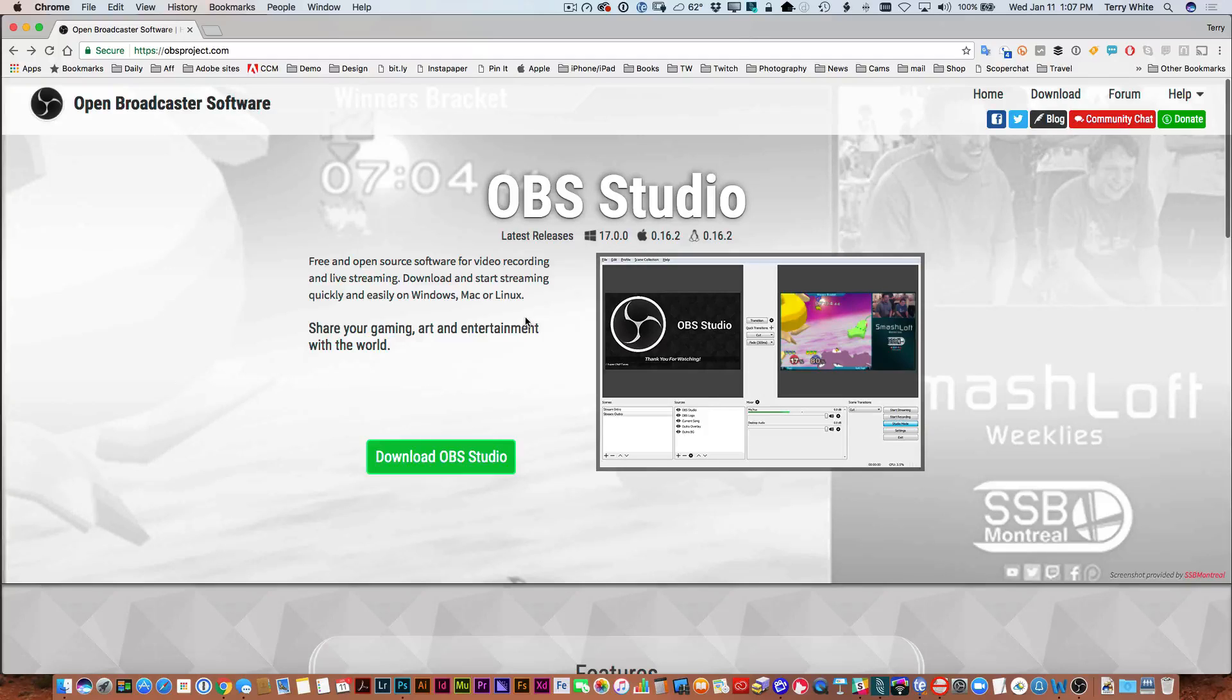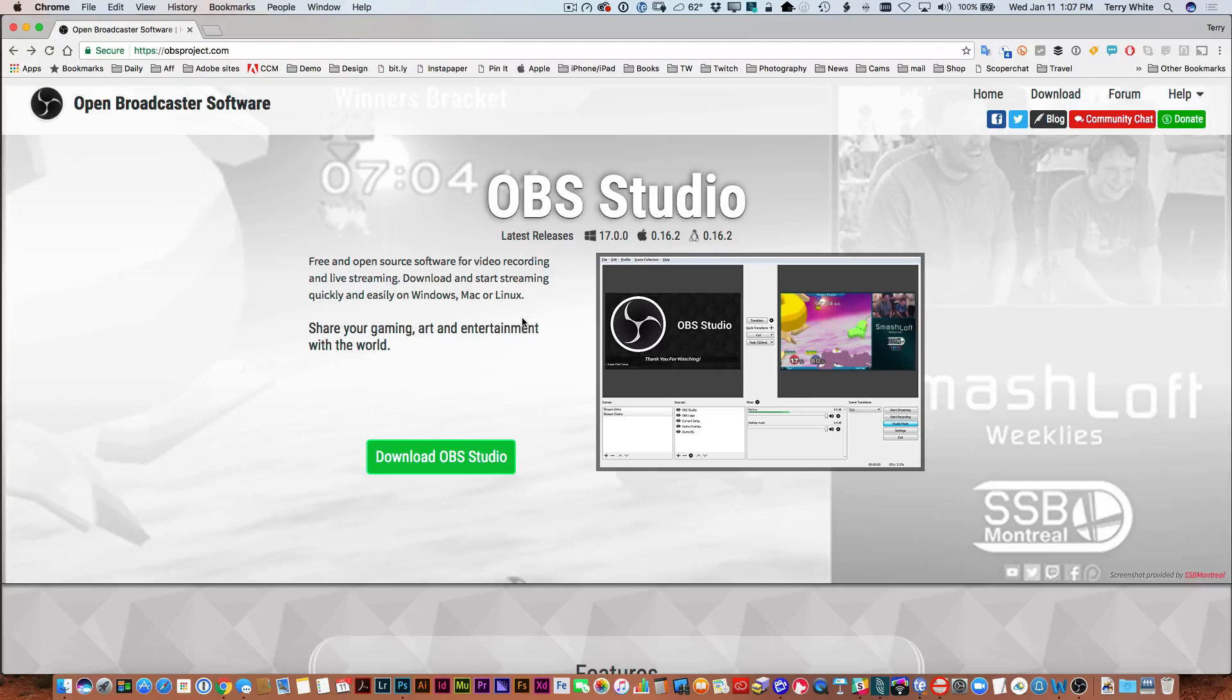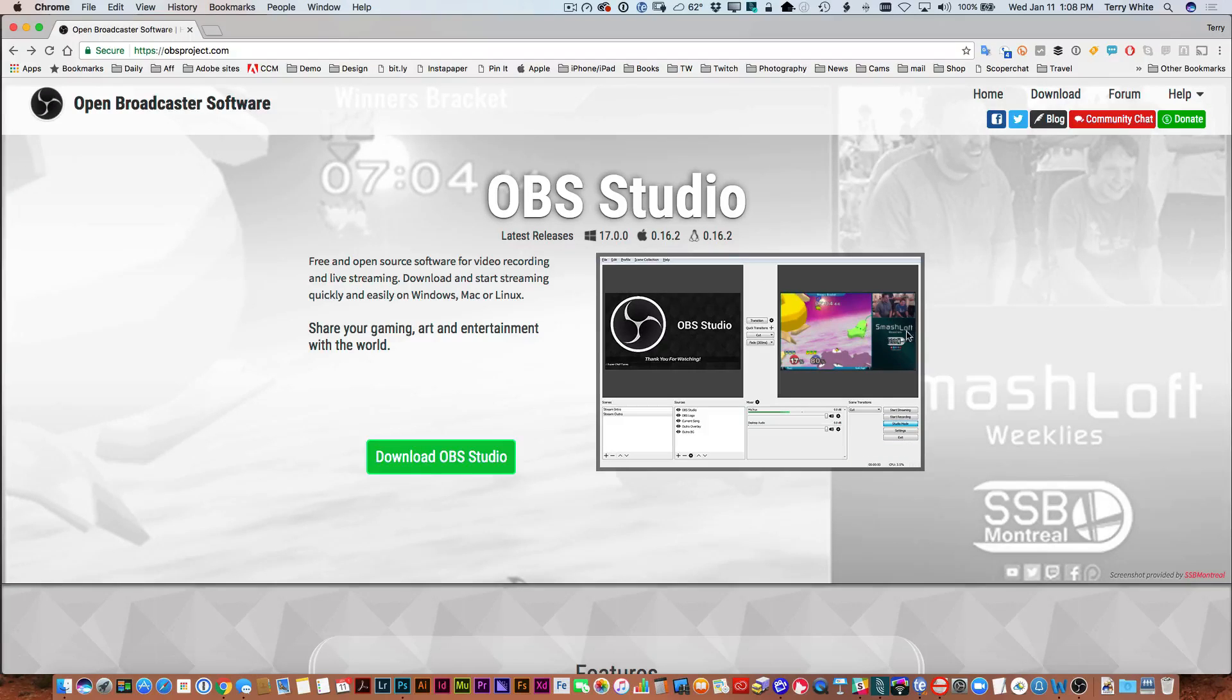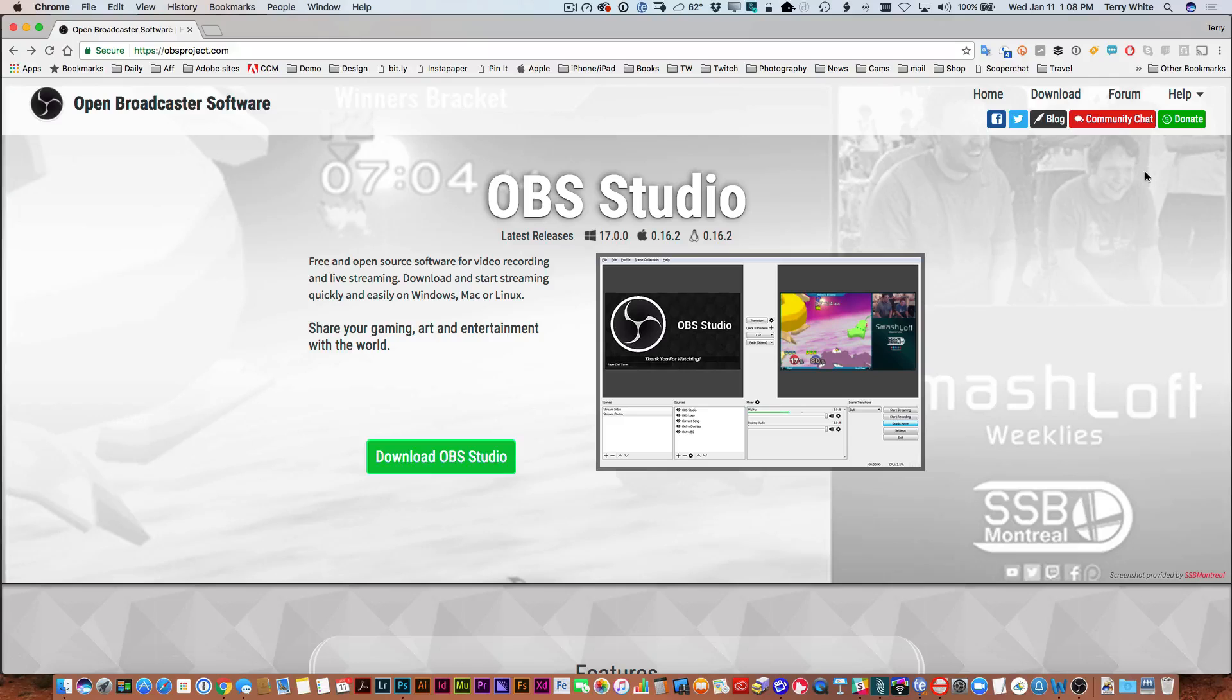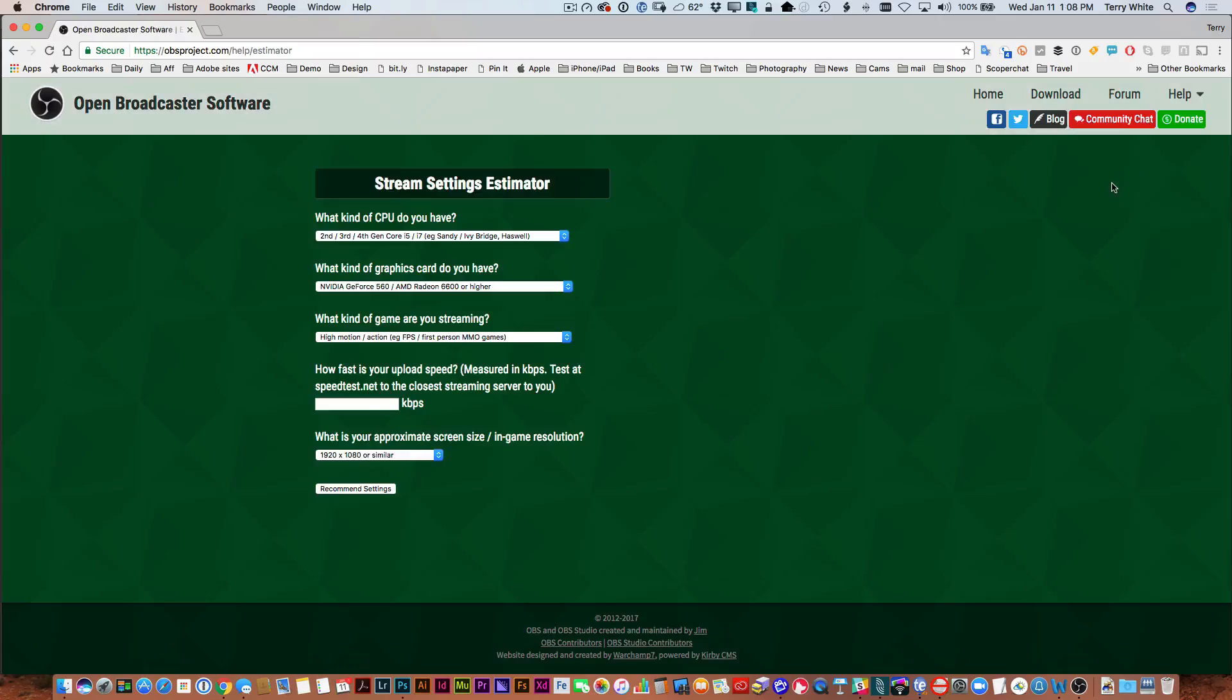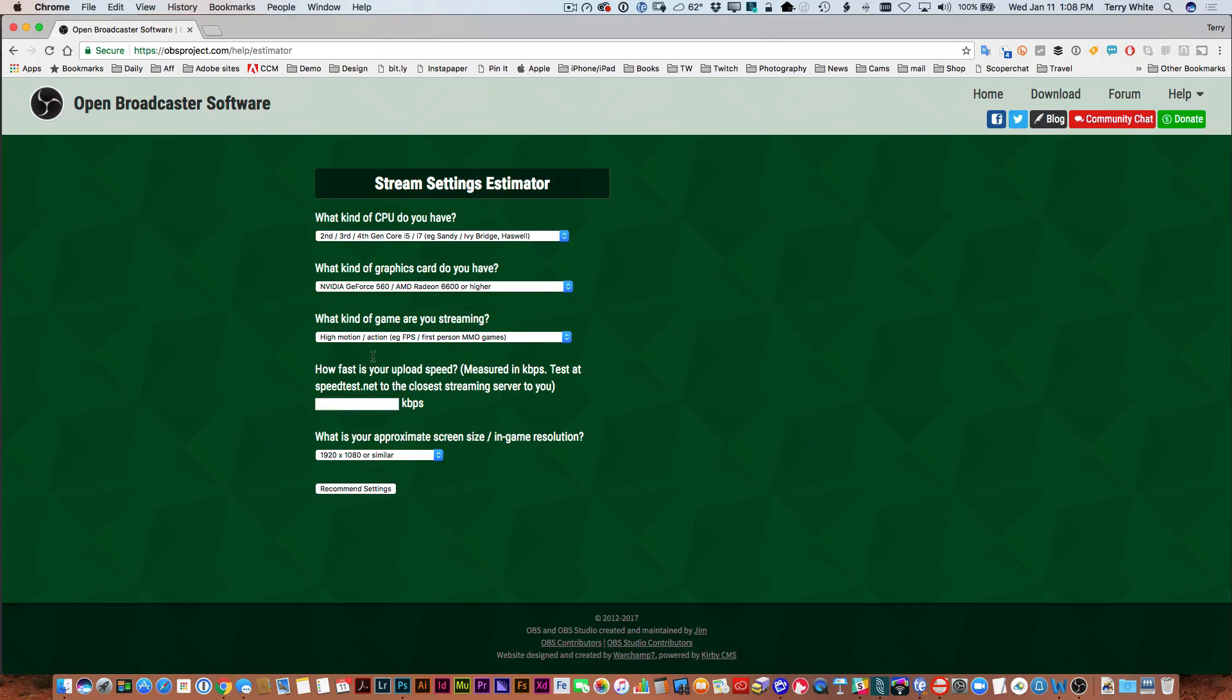Now, of course, in the description for this video, we talked about minimum requirements. And unfortunately, OBS doesn't really spell out minimum requirements to run their software. What's more important to them are minimum requirements to have a successful stream using their software. So if you go to the help section under the estimator, you can go in and kind of check out what you might or might not have and what resolutions you plan on streaming at, so forth and so on. And it will kind of give you some recommended settings.